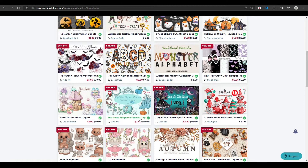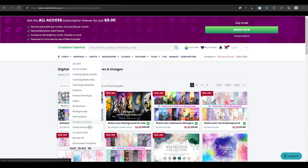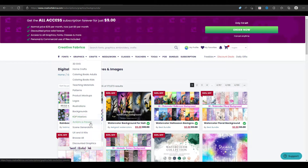You can take bits of these illustrations and add them to your designs. There are so many other resources here you could use as a graphic designer depending on what you're creating: 3D SVG files, patterns, product mockups, logos, illustrations, backgrounds, Photoshop actions and presets, scene generators, web design kits, and UX and UI kits for web designers. They've also got discounted graphics.